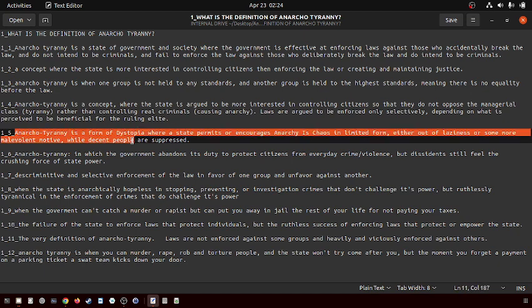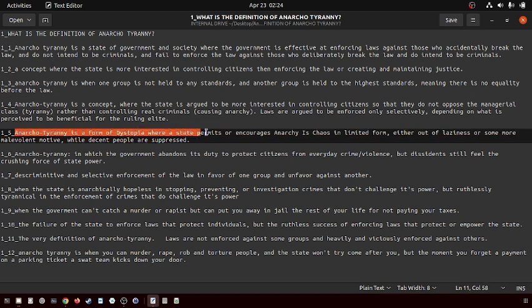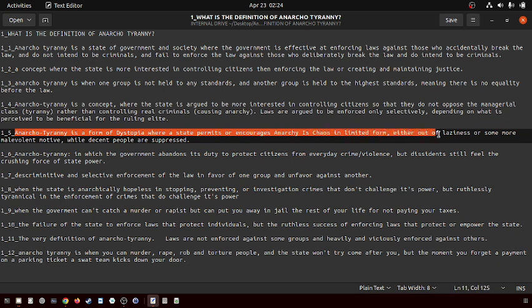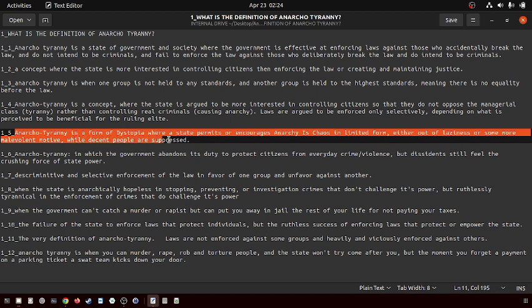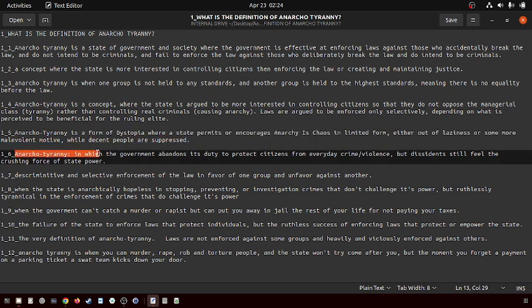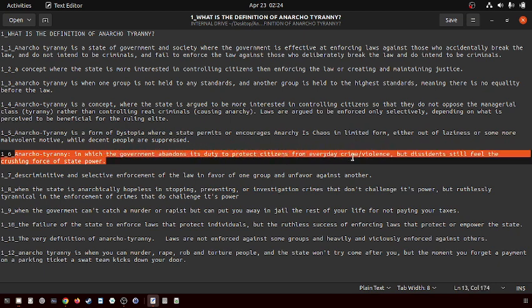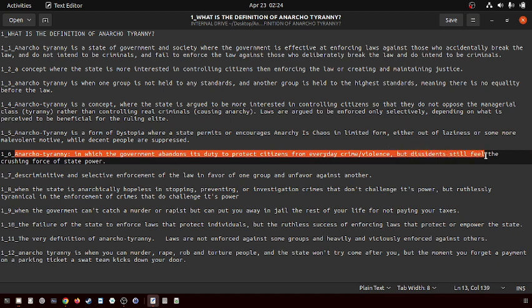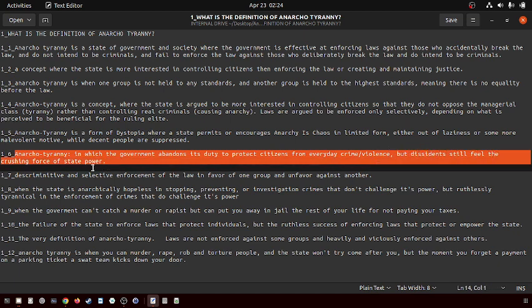Anarcho-tyranny is a form of dystopia where the state permits or encourages chaos in limited form, either out of laziness or some more malevolent motive, while decent people are suppressed. It's where the government abandons its duties to protect citizens from everyday crime but dissidents still feel the crushing force of state power.